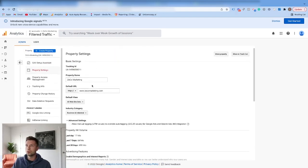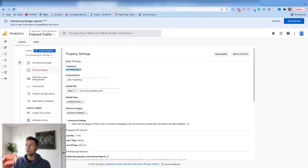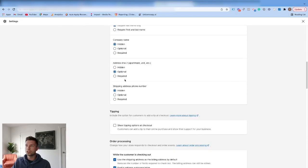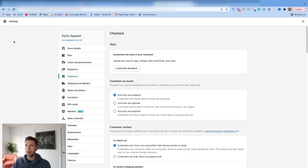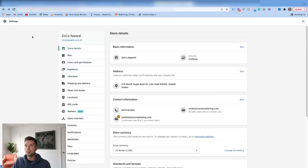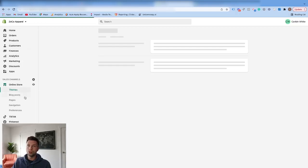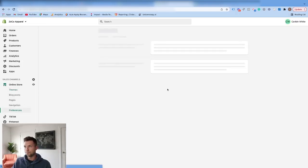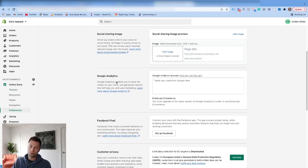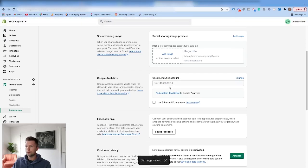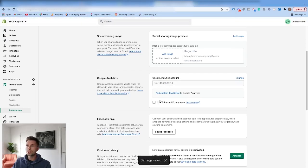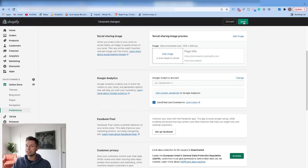So we're going to come over to our Universal Analytics account, go to Properties and Settings, and grab the Tracking ID right here. Then we're going to go back over to Shopify. From here we want to go to Preferences. And then check out how easy this is — we hit Google Analytics, paste that Tracking ID in there, and hit Save. Once that saves, you're going to notice this little box comes up that says 'Use Enhanced E-commerce.' We want to check that box and then hit Save again.